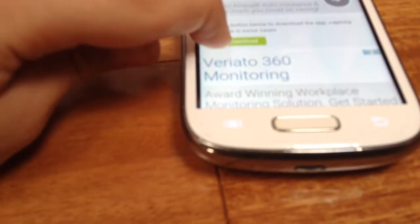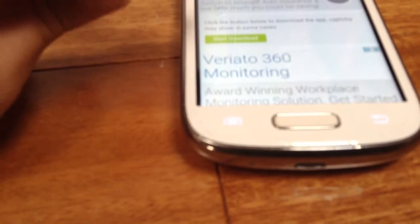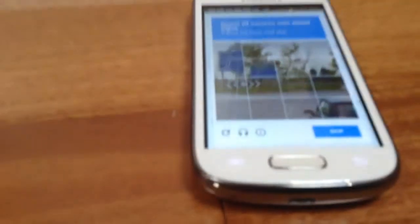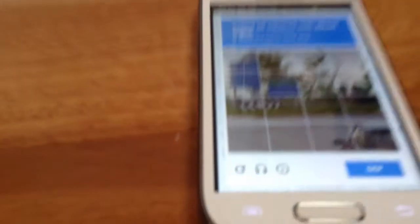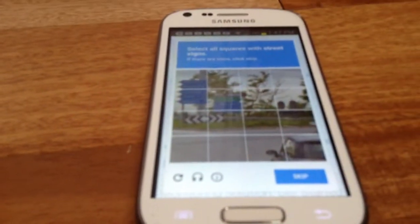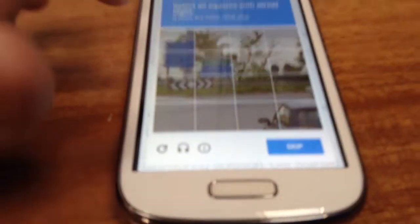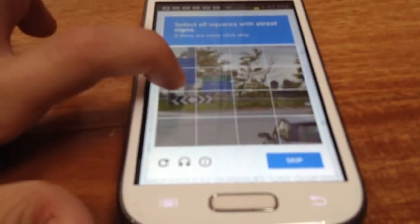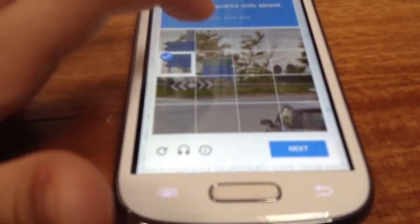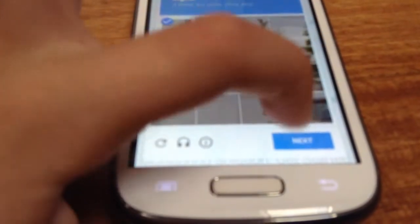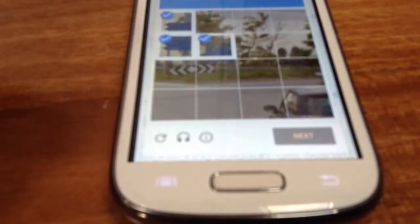For some reason this thing comes up that says 'select all squares of street signs.' I don't know why it comes up, I'm just going to do it anyway. Okay, click Next.